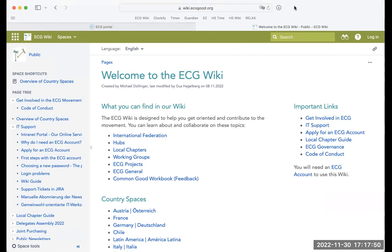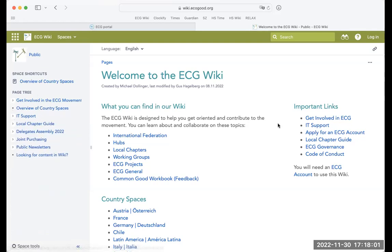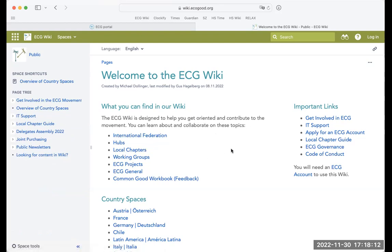This is the public section of the wiki. It's available to anybody — you don't need a login. This section offers information about starting a local chapter, information about the ECG governance, and links to other important sections of our wiki. To really use the wiki, you need to log in, and to log in you need an ECG account.